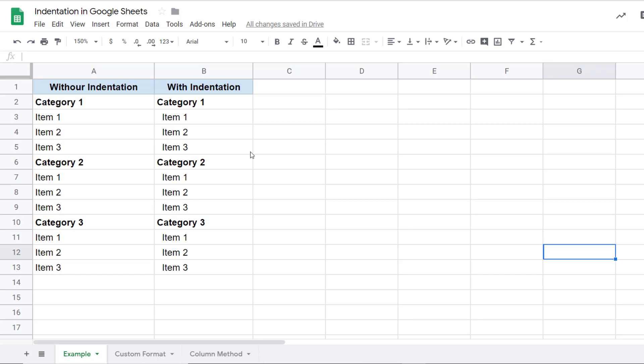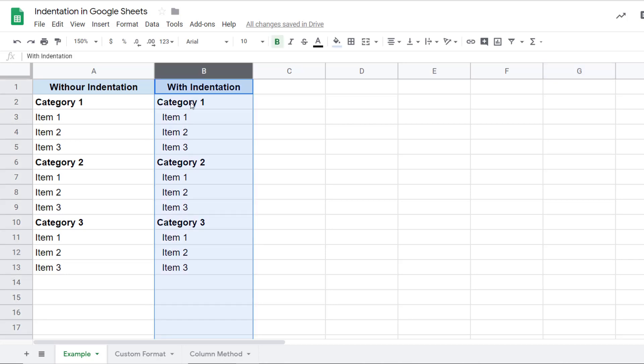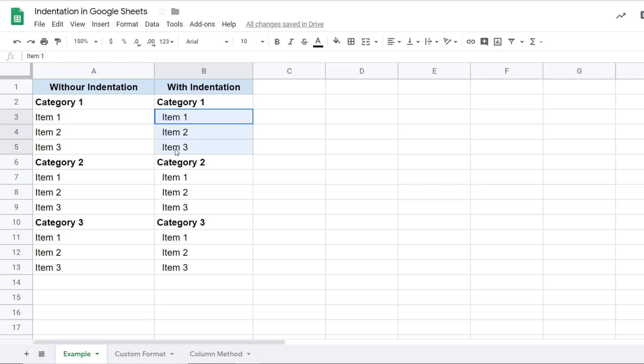Let me first show you what I mean by indentation. Here I have this text, which is plain simple text. And on the right here, I have the text with indentation. You can see category one is on the left, but these three items are a little to the right. So it makes it look as if these are within category one. This is one way that you can use indentation to show main category and subcategories.